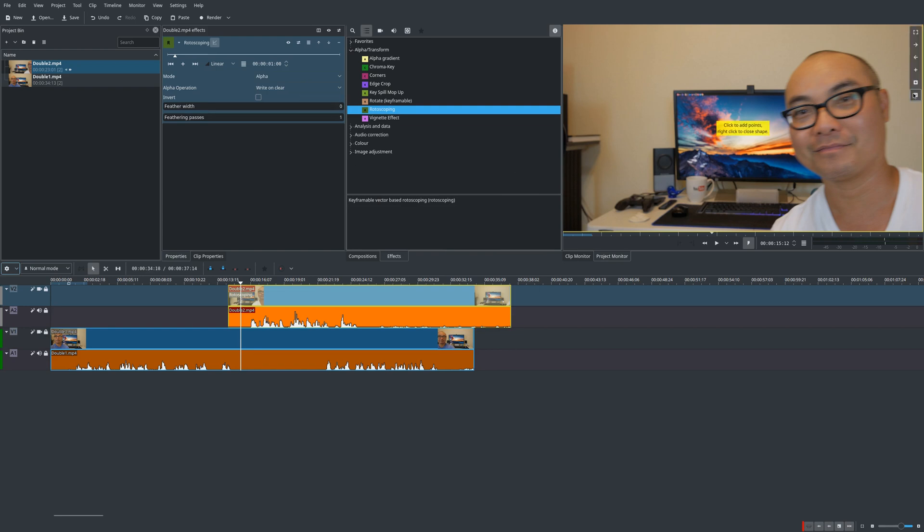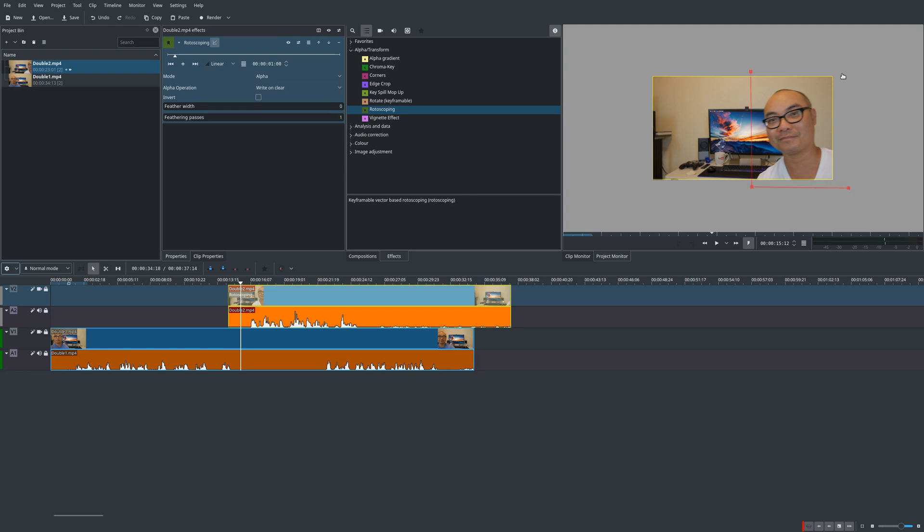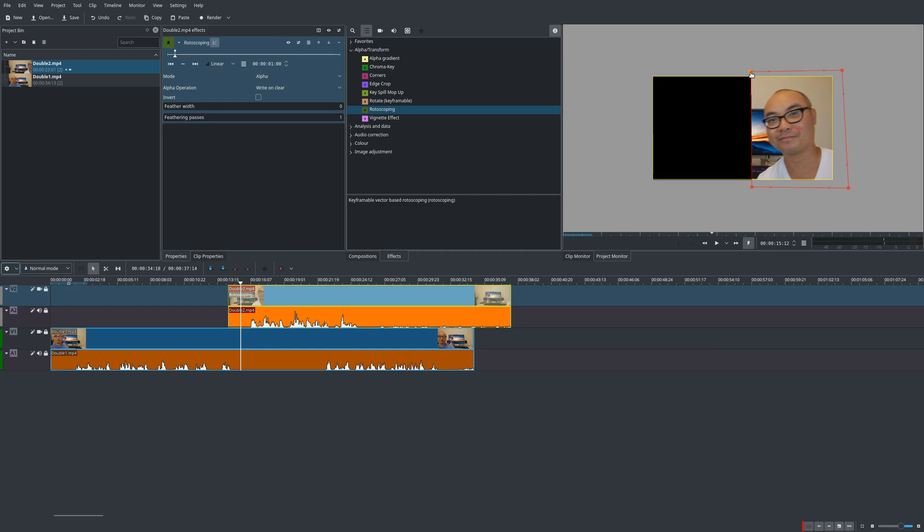So once you have that, you would actually zoom out and with rotoscoping you choose basically the square that you want to keep. We're going to create a square of the video portion we want to keep and the other part will not be there. So you would choose a point here, point here like a box, and it doesn't have to be perfect. And once you get to the point where this is the box I want, just right click on your mouse and it removes the other portion.